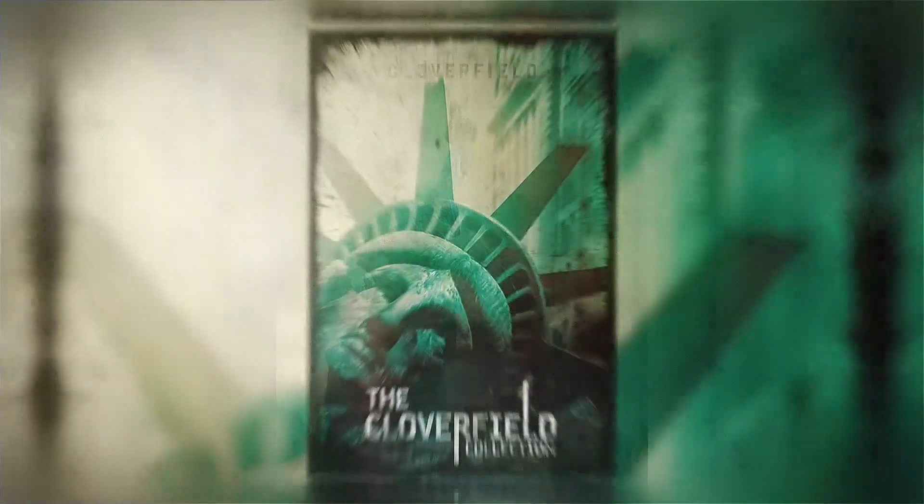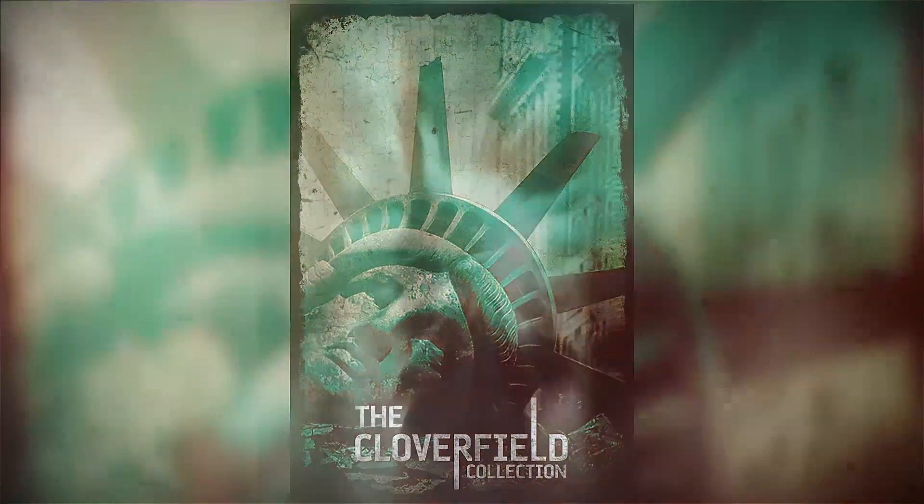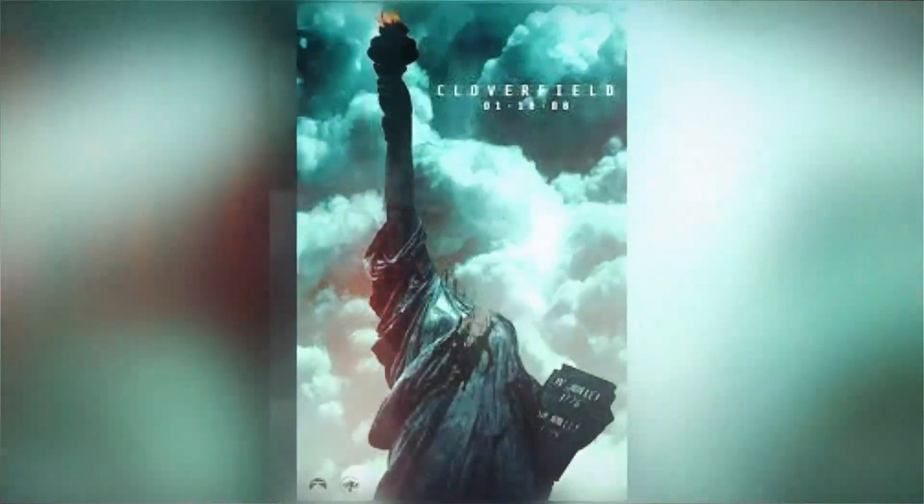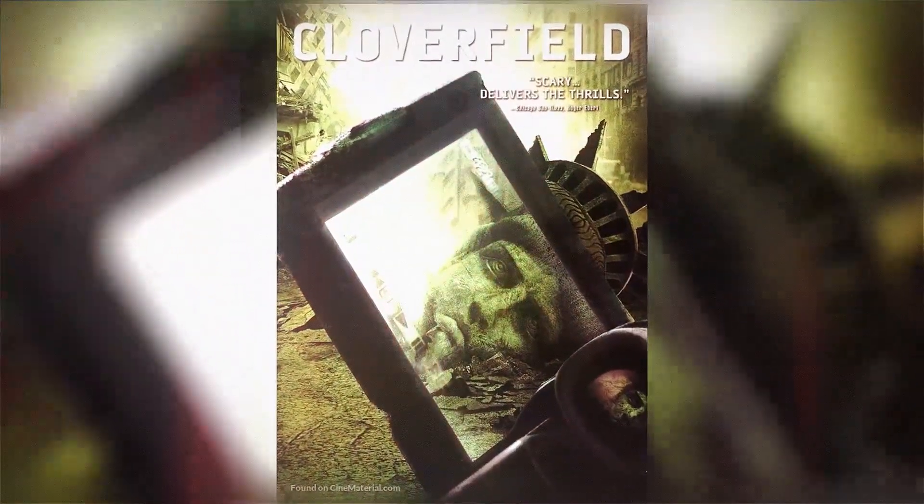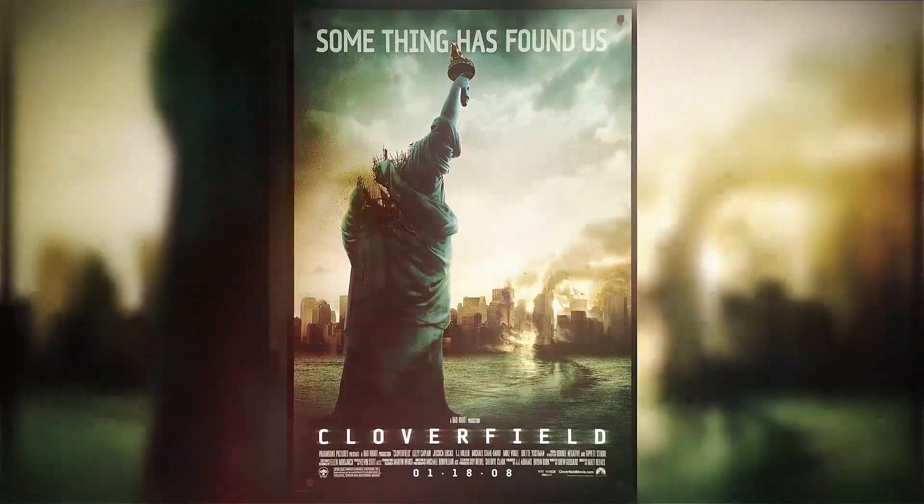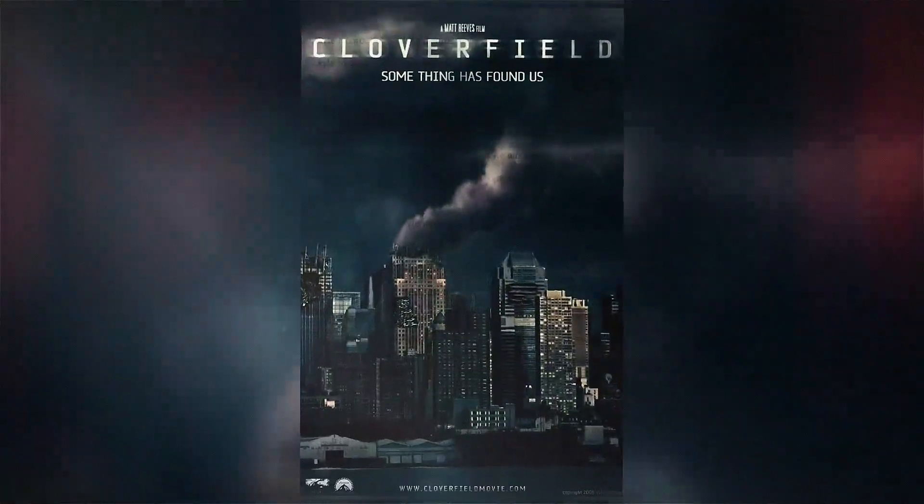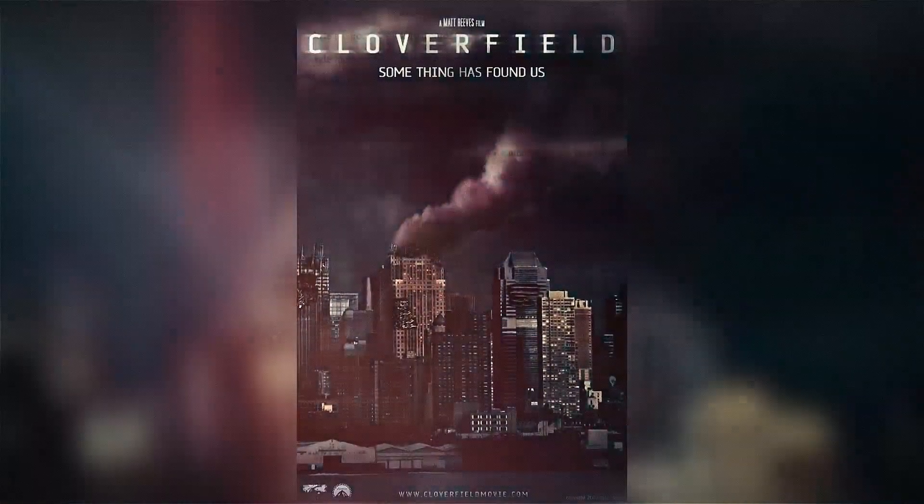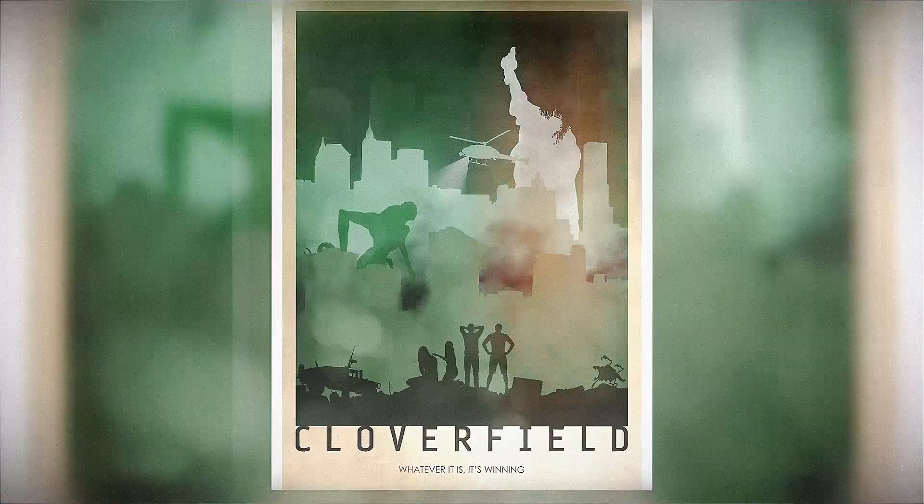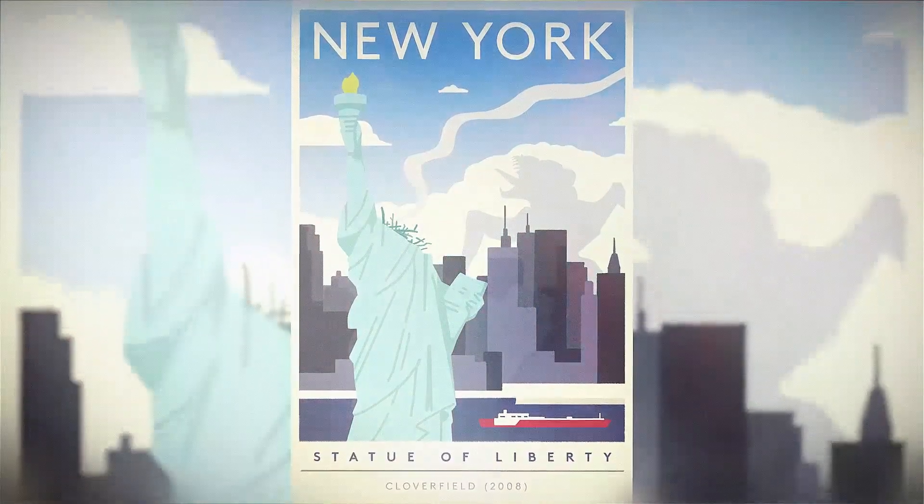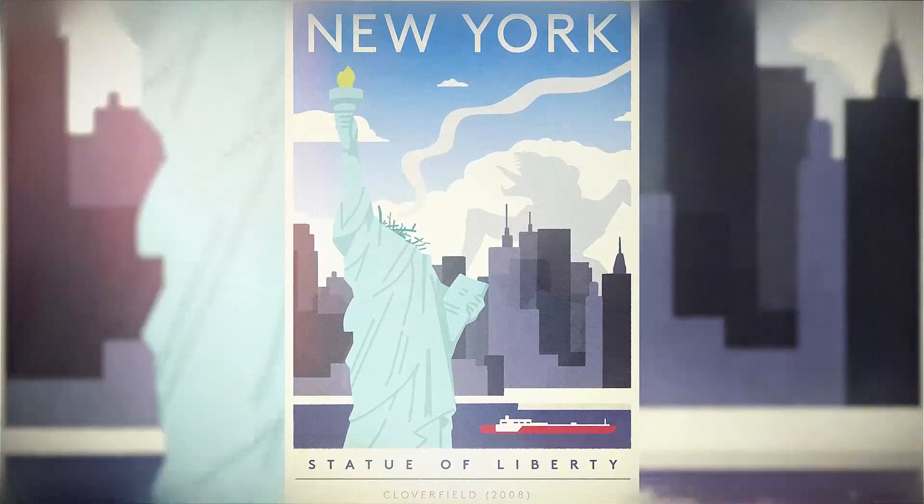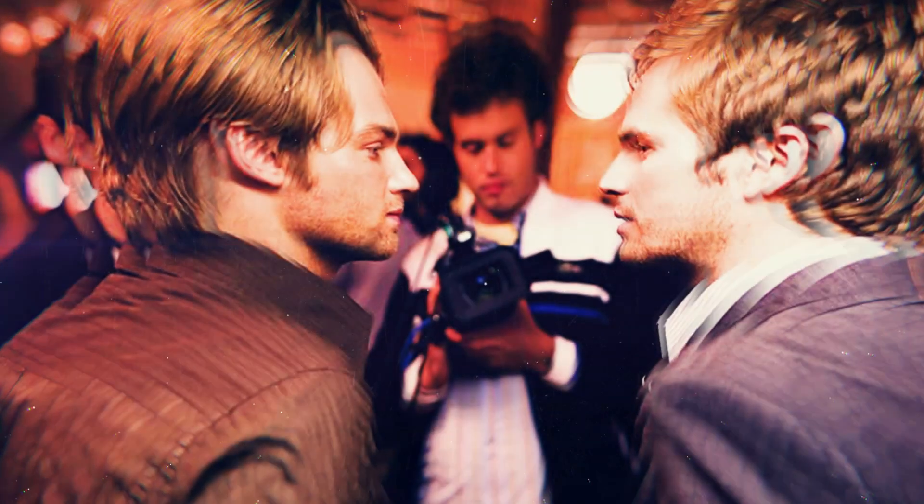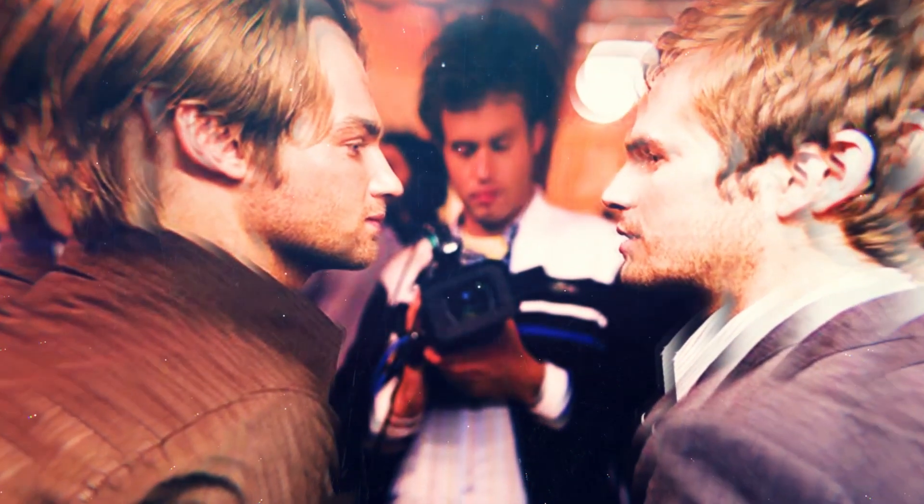The ones that are close enough to it are noticing that there are these little smaller creatures, like body lice almost, that are falling off of the bigger one, and they are scrambling around on the ground and attacking people. This becomes foreshadowing for something our heroes of the movie are going to encounter later when they wind up using the subway tunnels to try to get from where they are to over to where Rob's girlfriend's apartment is to try to rescue her.